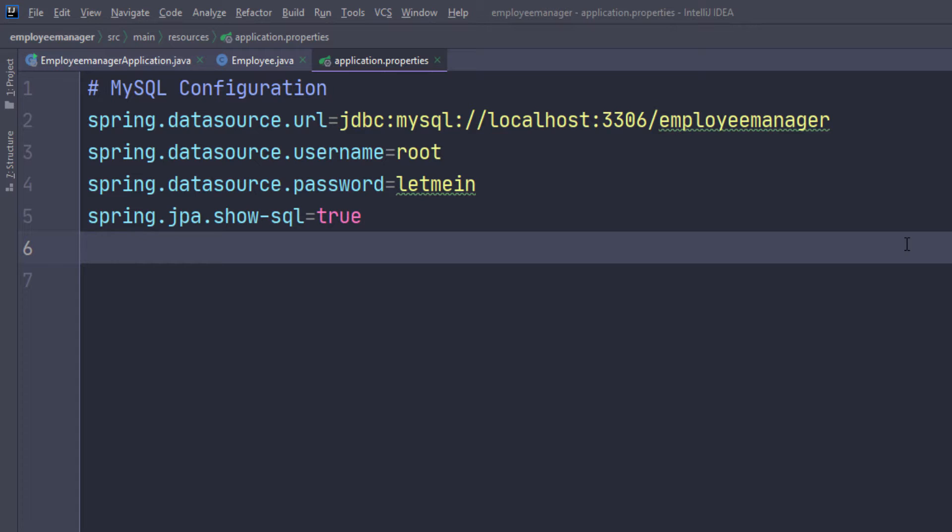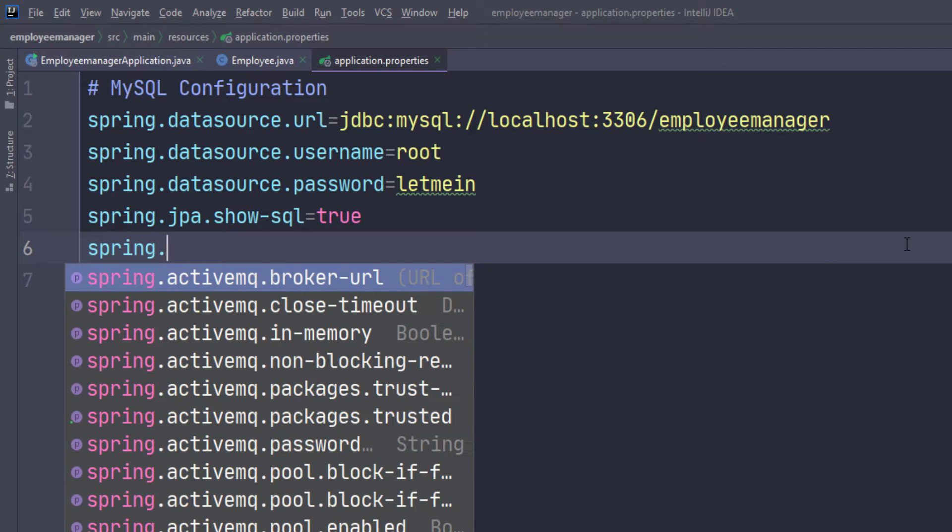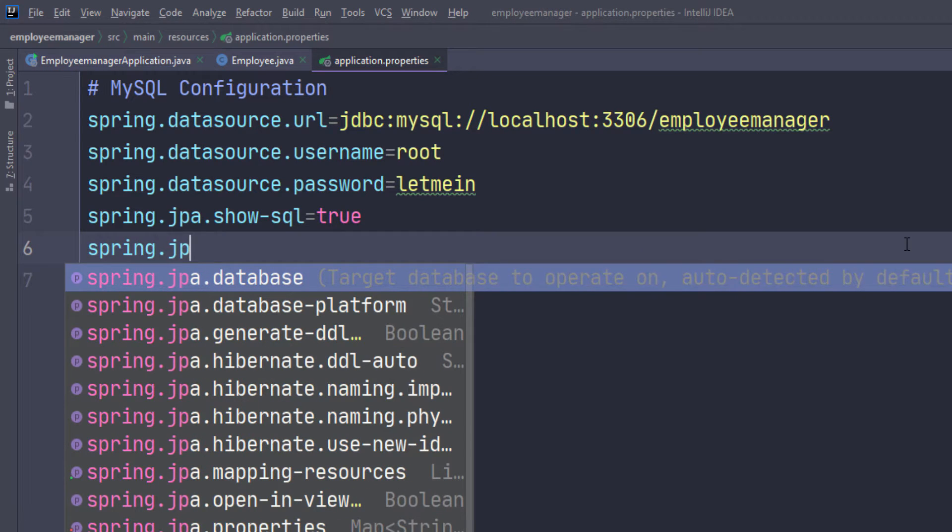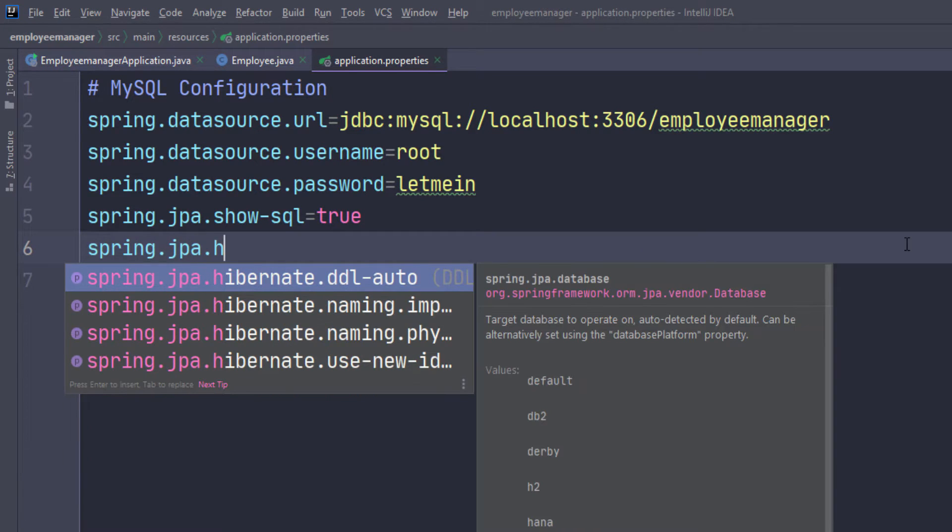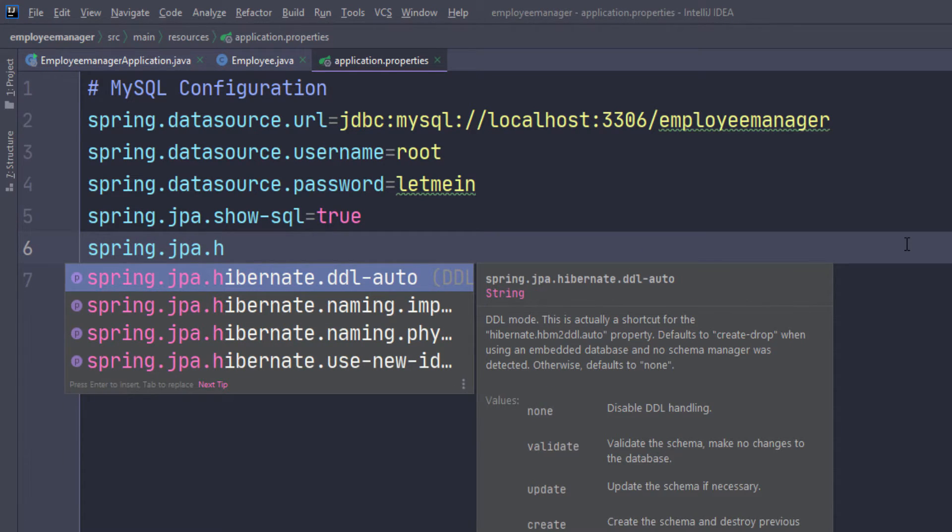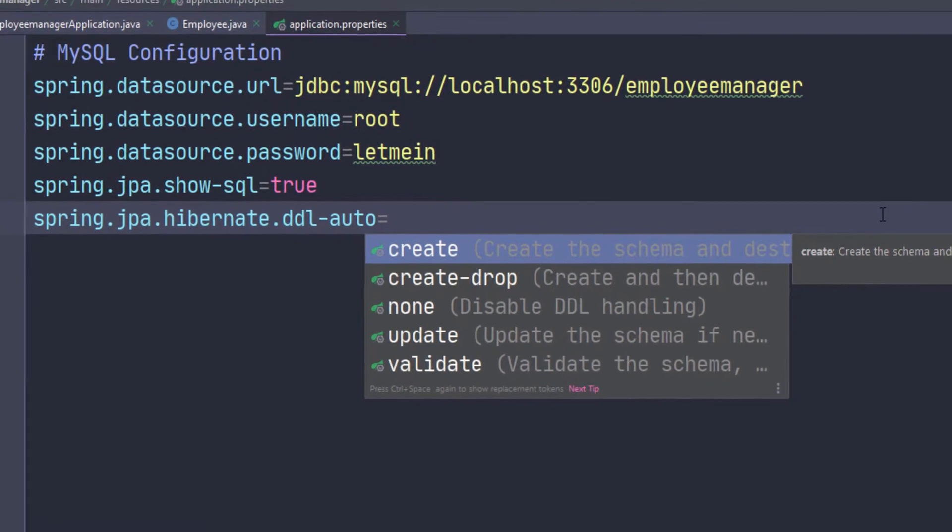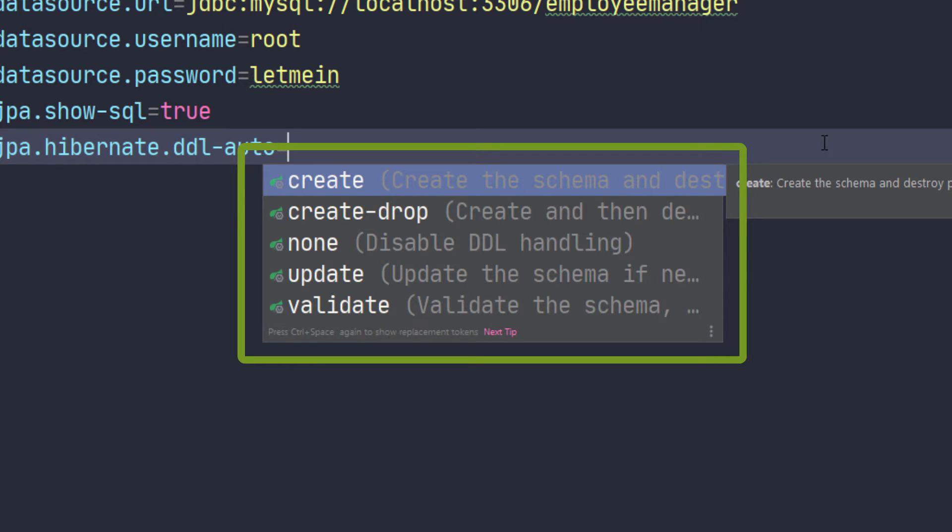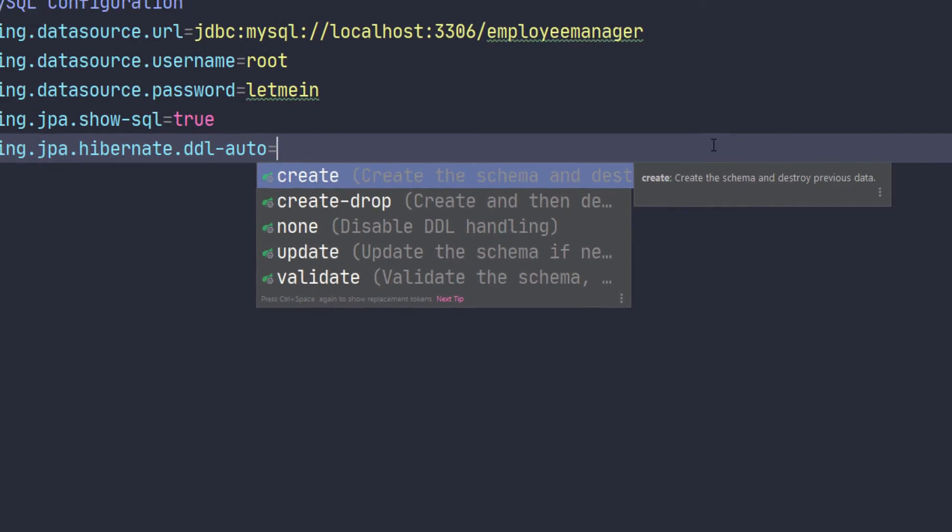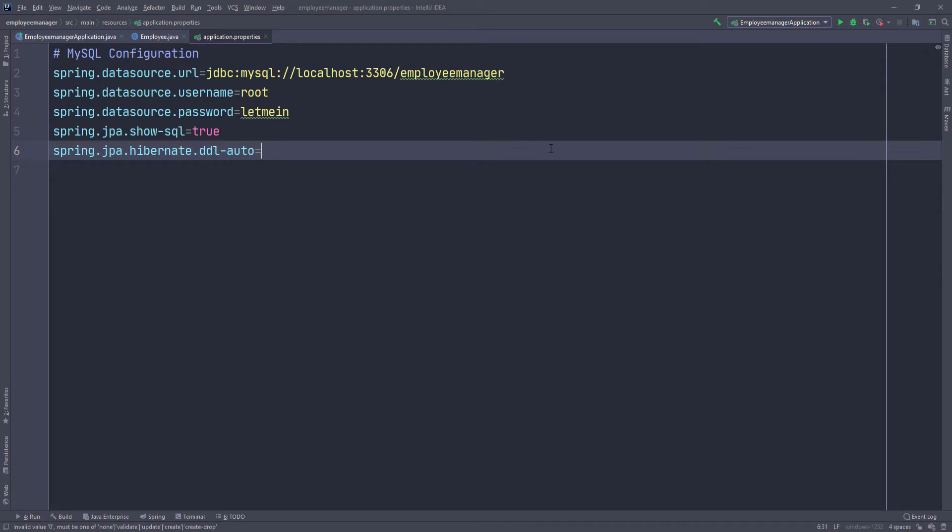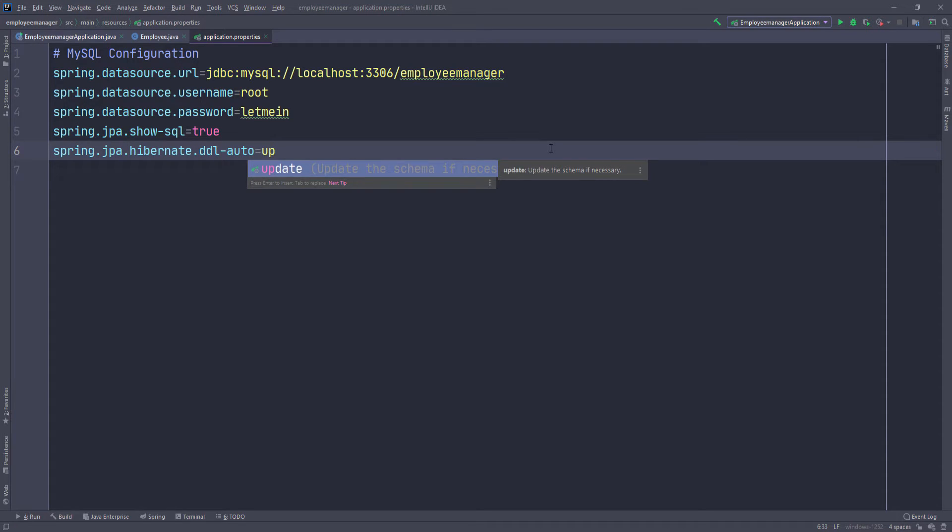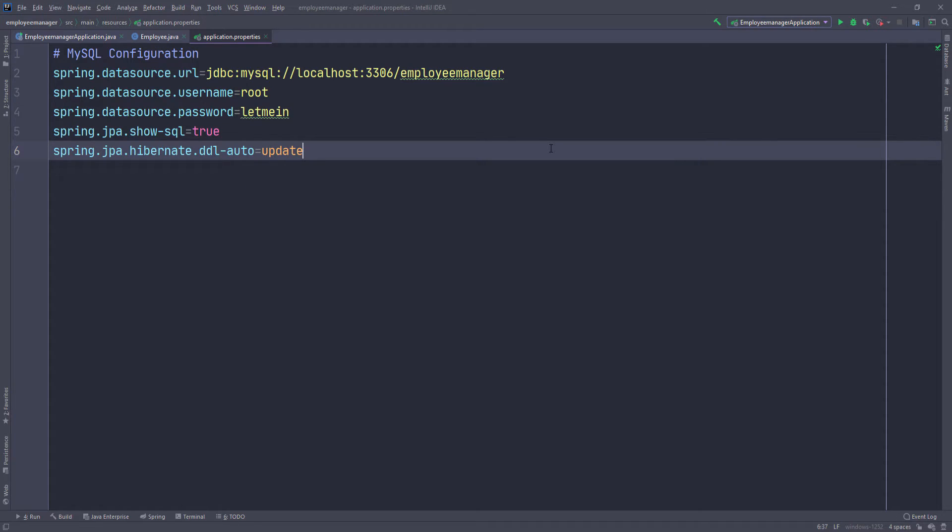Something else we have to specify is the data description language. Let's do spring.jpa.hibernate.ddl-auto. This is for data description, and it's just going to tell the application how to manage the database. If you set it to create, then every time you run the application, it's going to drop all the tables and then create them again. But if you set it to update, it's only going to do that once. It's going to create the database and everything if they weren't already created, and then it's going to just update the data, which is what we want. We don't want to recreate everything every time. Otherwise, we will be losing all of our data.